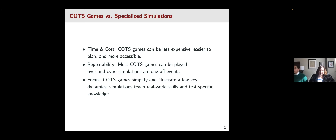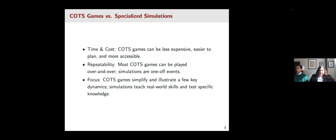COTS also help you simplify and illustrate concepts. It's much easier to teach about realism and national interest, for example, and then use that specific concept by playing a game like Catan, Risk, or Diplomacy to illustrate just that concept and help the student understand it better.